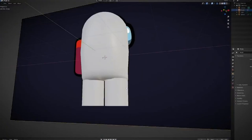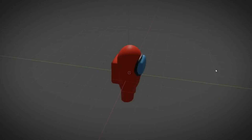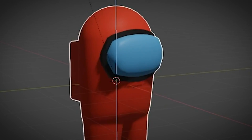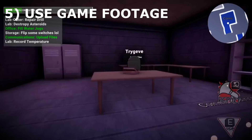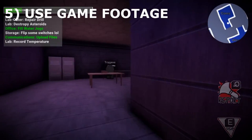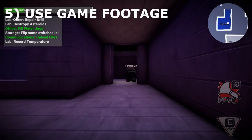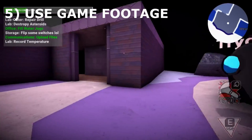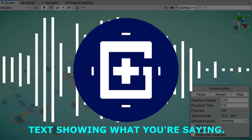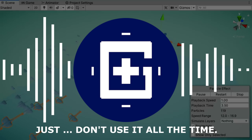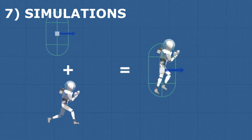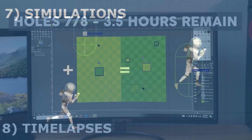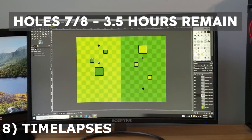And after spending a bit more time than I would like to admit, we now have a bean with glasses and a jetpack. Fifth tip: when you have nothing to show, just use footage of the actual game and say what you need to say while showing it — useful if you don't want just a blank background. Number six: text showing what you're saying — just don't use it all the time. Number seven: simulations, which make the viewer understand the topic more. And finally number eight: use time lapses.